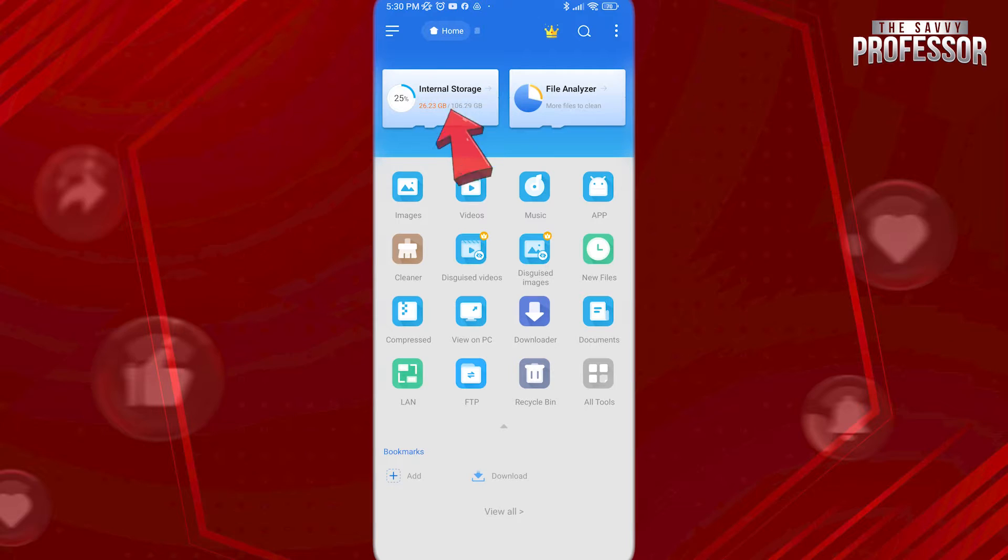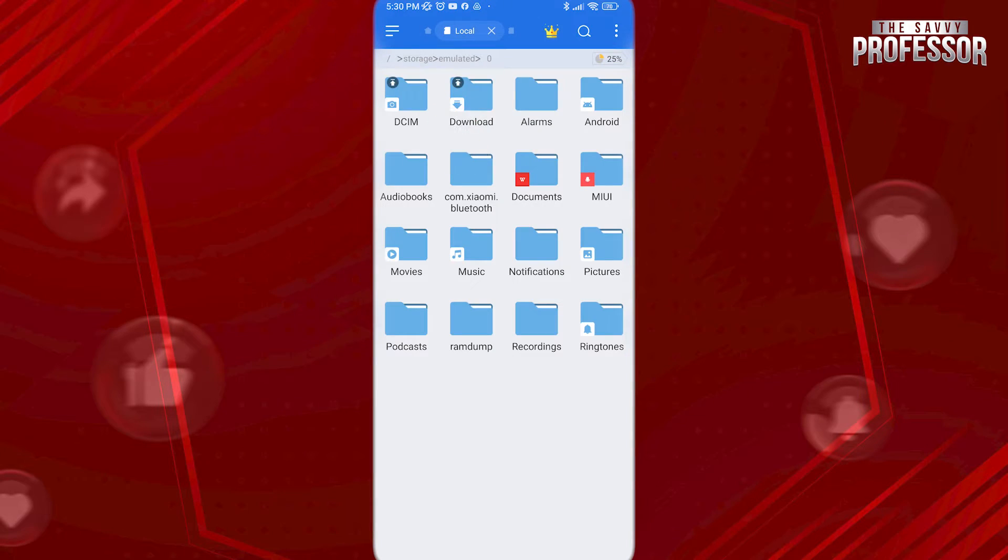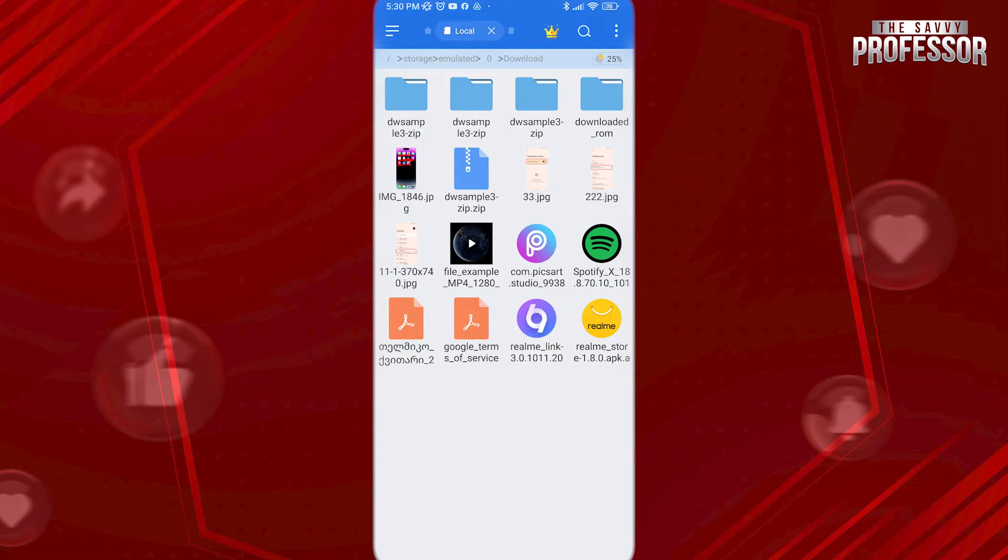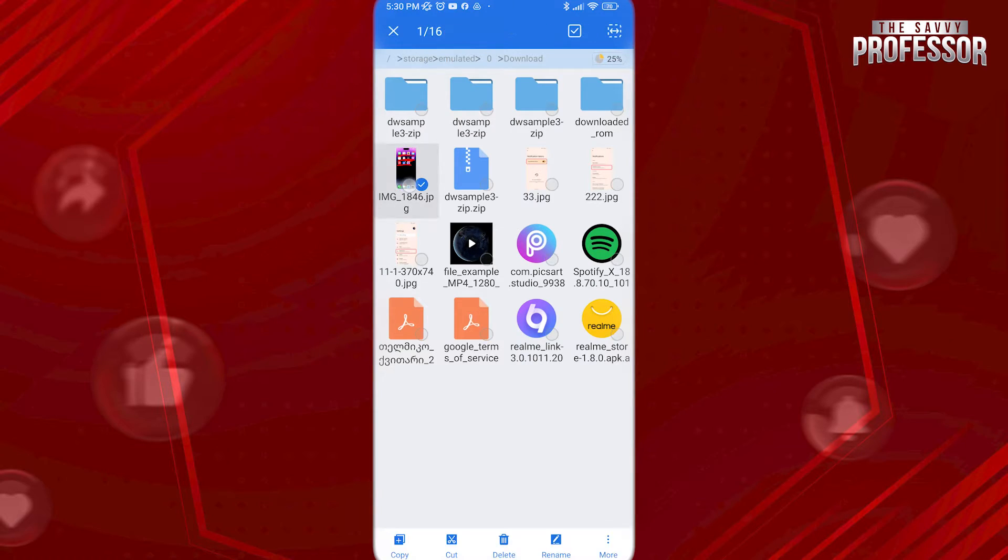go to Internal Storage here. Now, find the file you want to hide, tap and hold on it, and choose Rename at the bottom.